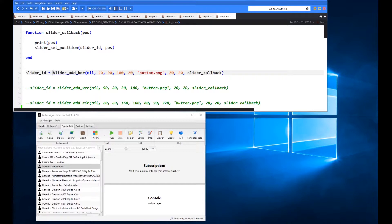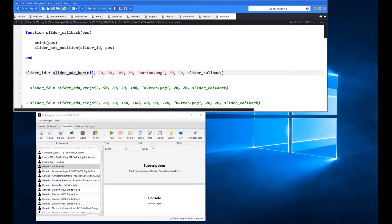And then the function name itself is slider_add_HOR for horizontal. And then within this function now we're going to specify the parameters here in terms of what we want the slider to do. So the very first parameter is the background image if you like.